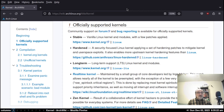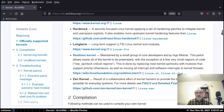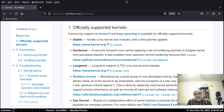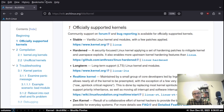There's the stable, hardened, long-term, real-time, and Zen kernels. I've been using Arch Linux for about three years and Linux for almost four years. I've always used the stable kernel and the long-term support kernel, and most of the time I use the long-term support kernel, but occasionally I switch over to stable.